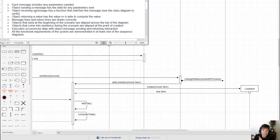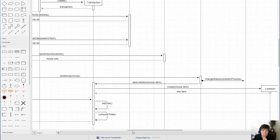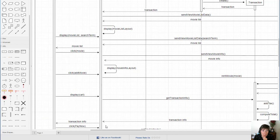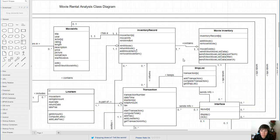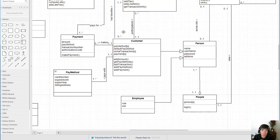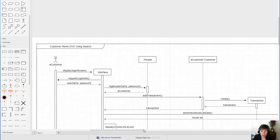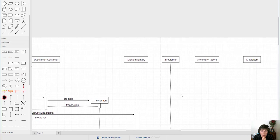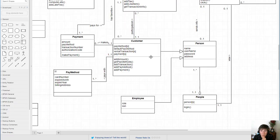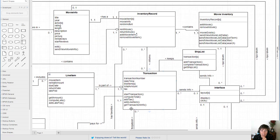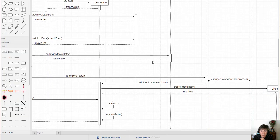The next point is that the object receiving a message must have a function that matches the message, and we look at the class diagram to verify this. Going back to the login example, the receiving object is the people object, so we need to make sure the people class has a login function — and sure enough it does. Similarly, for add line item, the receiving object is a transaction, and validating in the class diagram confirms it has an add line item function.